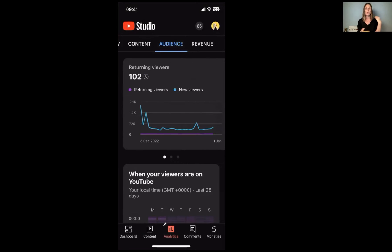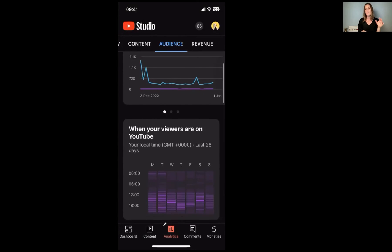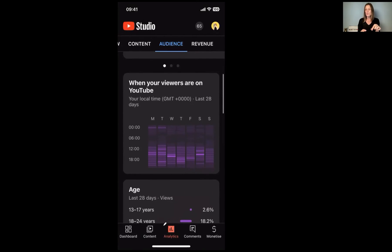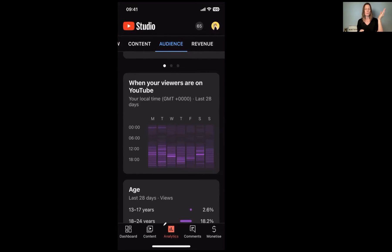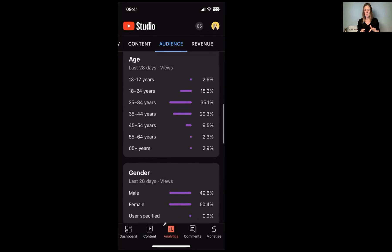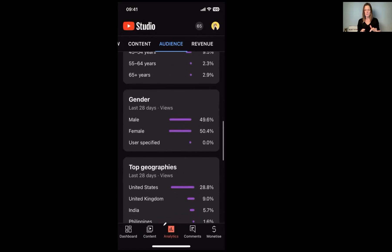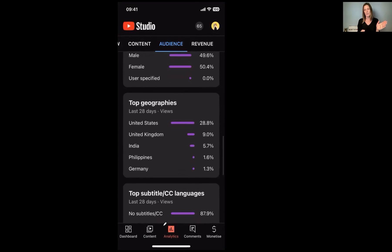The audience tab is super important if you're going for a specific type of audience — you can look at whether you've got new viewers or returning viewers. You might not always get the 'viewers on YouTube time' data — you have to have a bit more data for that. Sometimes it shows up, sometimes it doesn't. But when it does, it's really useful for finding out when your viewers are on YouTube, which will help you determine when to publish your videos. It also gives you your age range, gender, and top geographic areas.